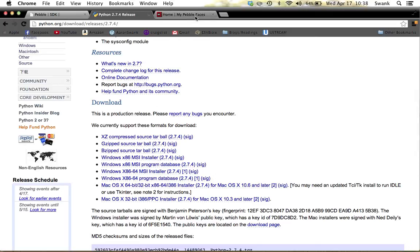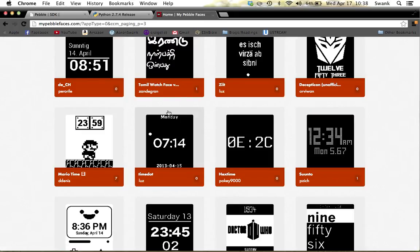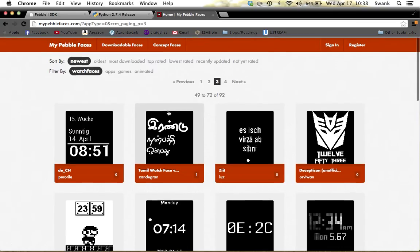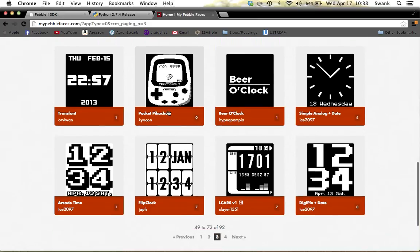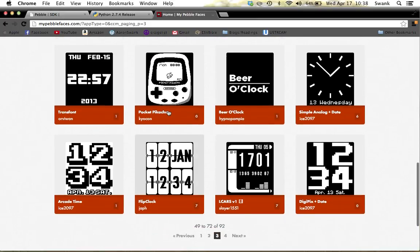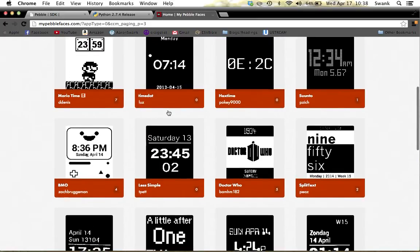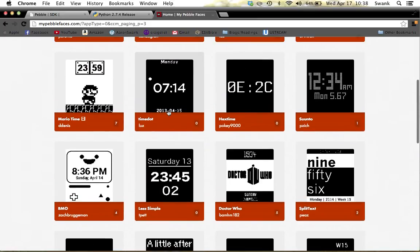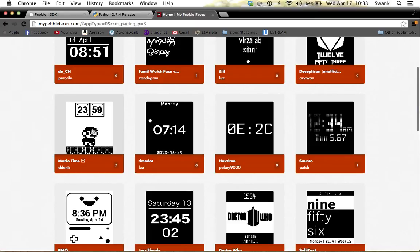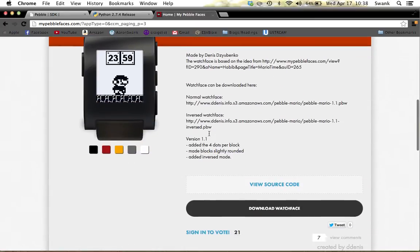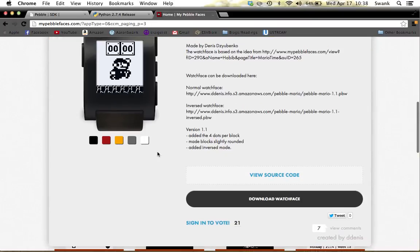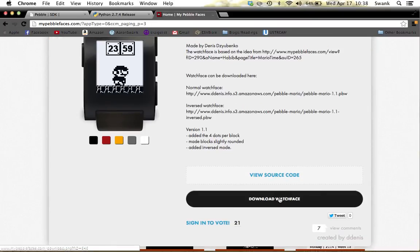Next, go to My Pebble Faces. This is a website with tons of different Pebble watch faces you can download. Click on one you like — for example, a Mario face showing the time with coins. Then go ahead and download that watch face.